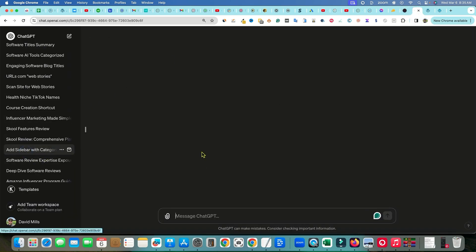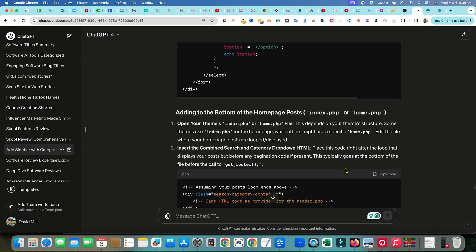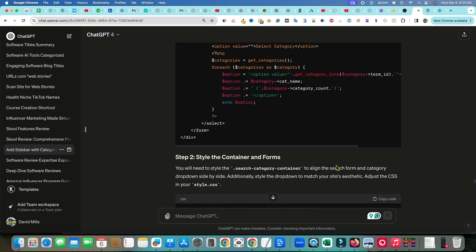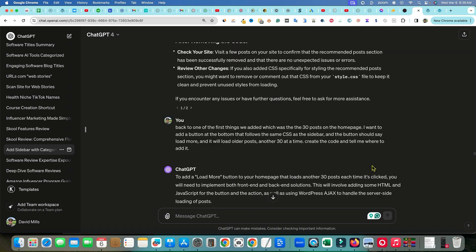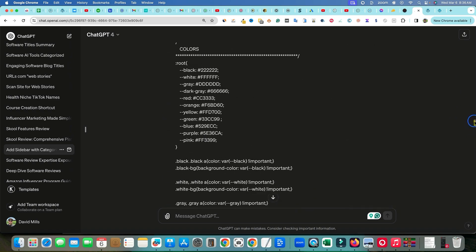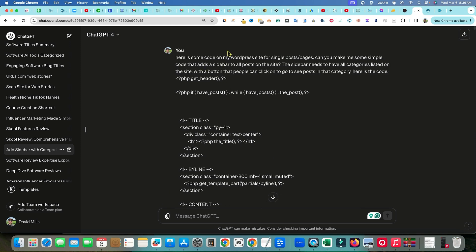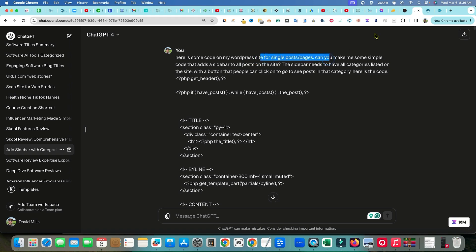Let me show you the ChatGPT session. I'll go in here and you can see — I started with 'add sidebar with categories.' Just look at how much I worked on this; I worked on it for about half the day to get all this coding done. Here's where I started: I said, 'Here is some code on my WordPress site for single post pages. Can you make me some simple code that adds a sidebar to all posts on this site? The sidebar needs to have all categories listed with a button that people can click to see posts in that category.'